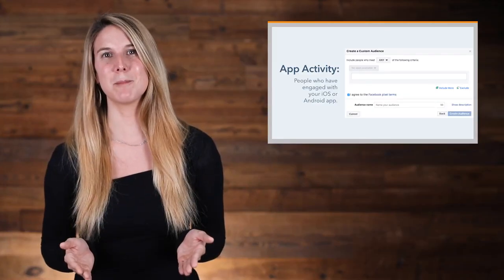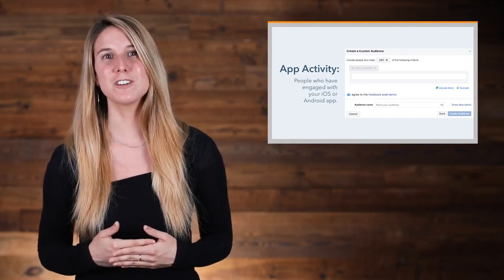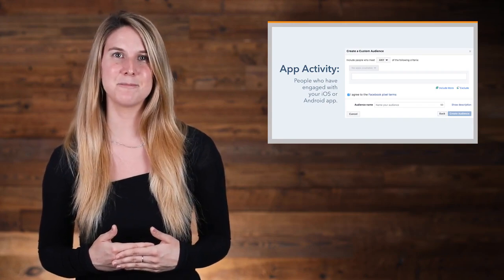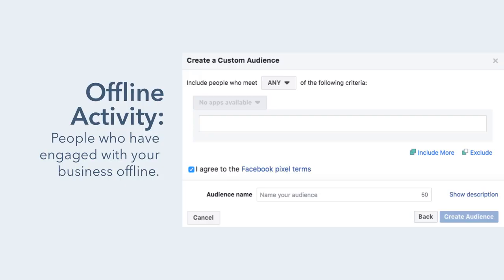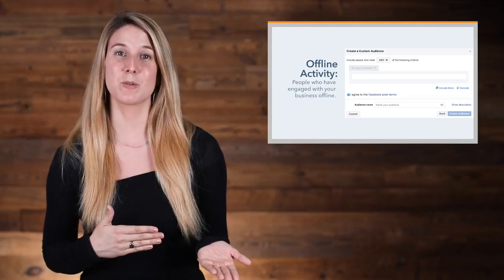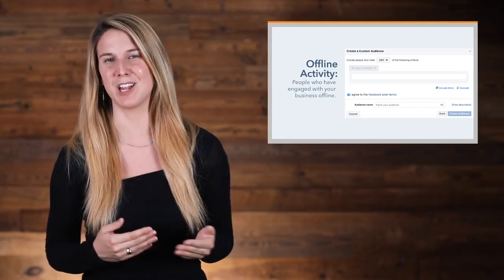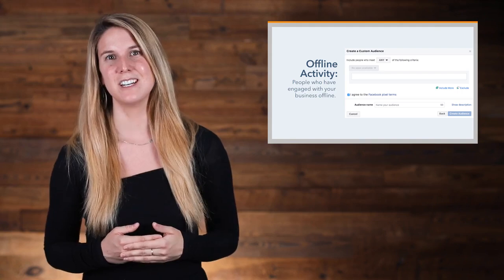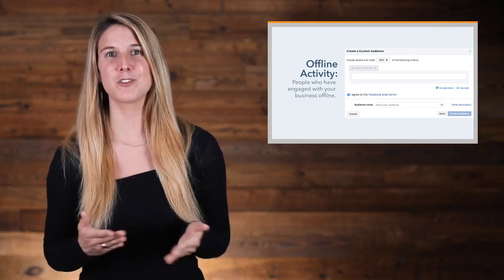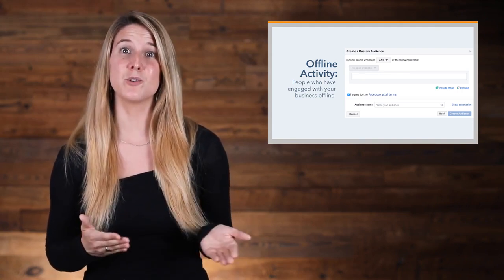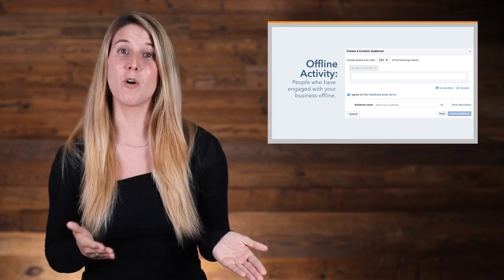To target people based on app activity, you first need to register your app and set up app events. By offline activity means you can target people who have engaged with your business offline, whether it was in the store, by phone, or through other offline channels. You can retarget these people by creating an offline conversion event, like those who ordered from you over the phone.